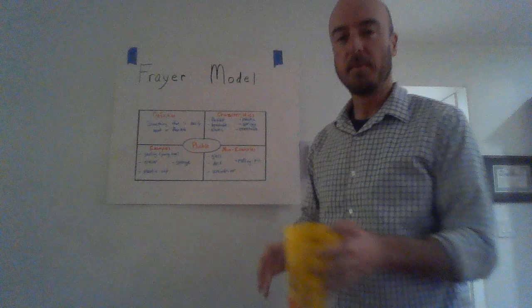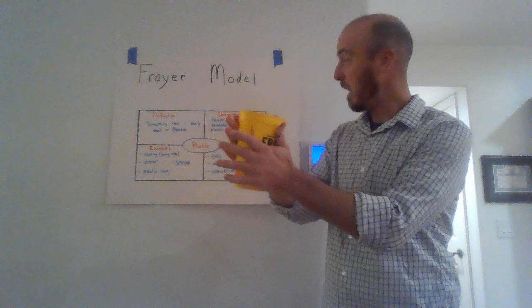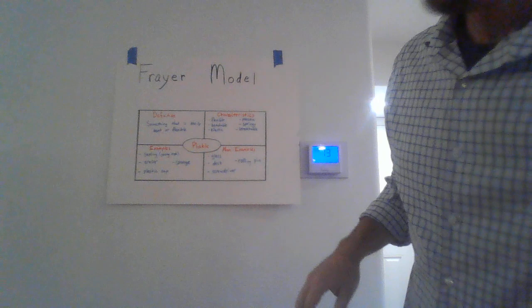The final example is a plastic cup. As you can see here, I can squish it and bend it. And it's plastic, obviously, springy, springs back into shape.